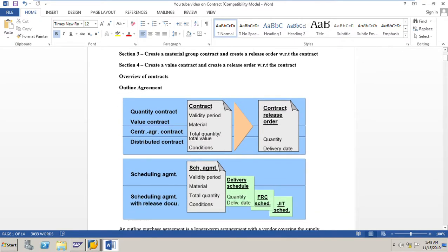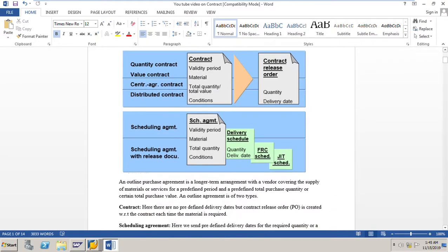In the overview of contracts, the first thing we should know is the outline agreement. An outline purchase agreement is a longer term arrangement with a vendor covering the supply of materials or services for a predefined period and a predefined total purchase order quantity or certain total purchase value. An outline agreement is of two types: one is the contract, and the second is the scheduling agreement.